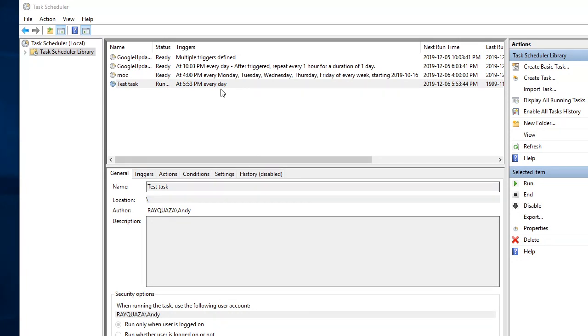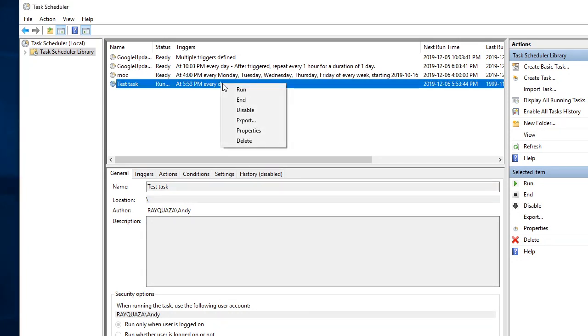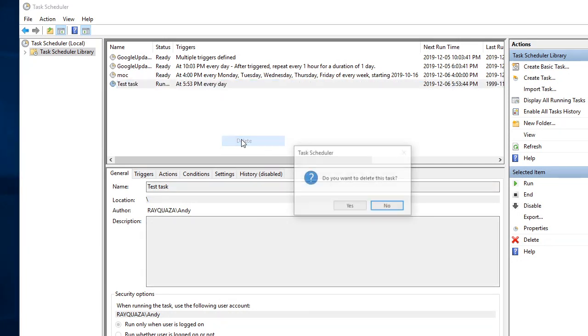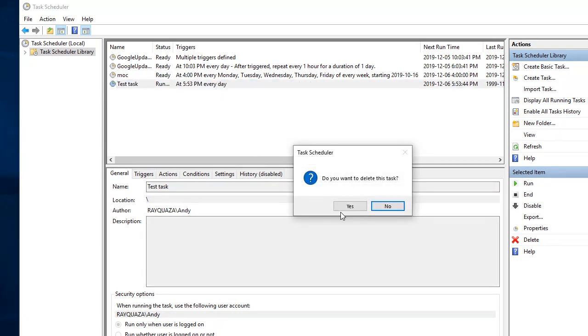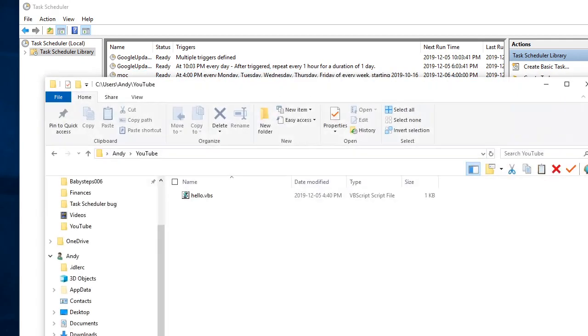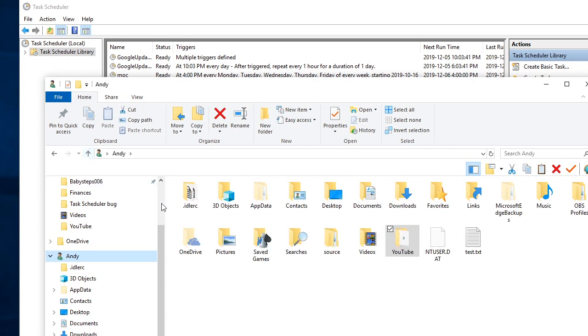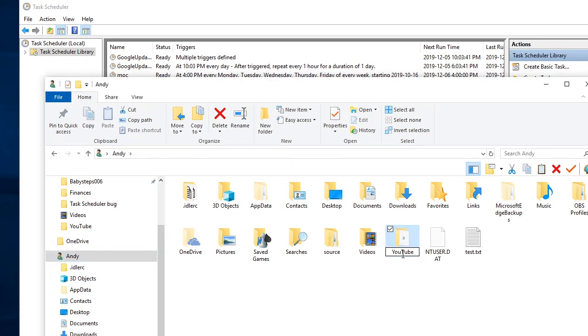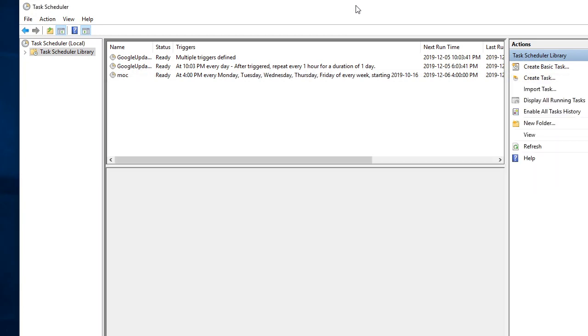OK, I'll get rid of that working one now and show how it goes wrong. I'm going to go into my folder structure, go up one folder and rename the YouTube folder. Now I'm going back to the task scheduler and do exactly what I did before, but with the file in the renamed location.